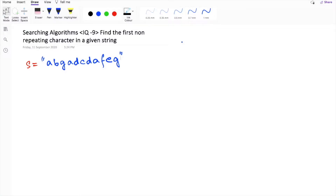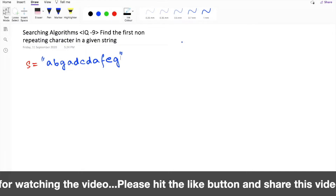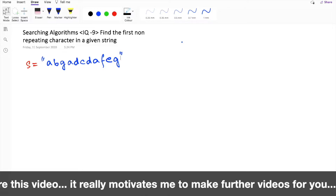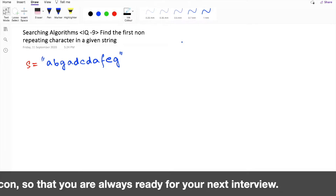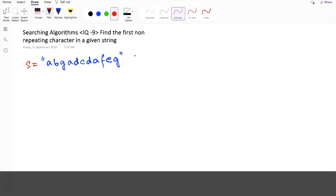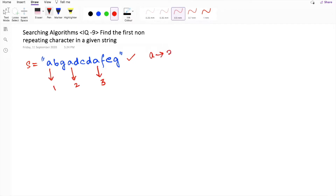I will be giving two solutions: one as a brute force approach and another as an optimized solution. Before solving, let's understand the problem. The problem statement says we need to find the first non-repeating character in a string. We are given a string of characters, and within this string you can see the character 'a' is repeating three times.